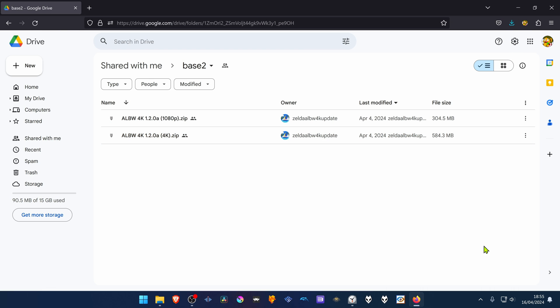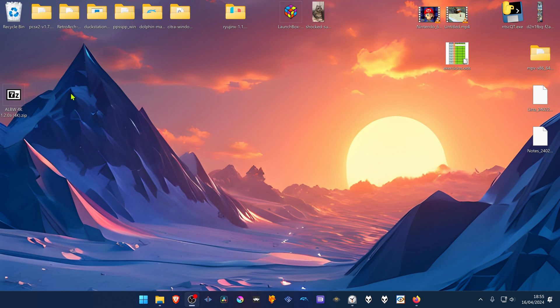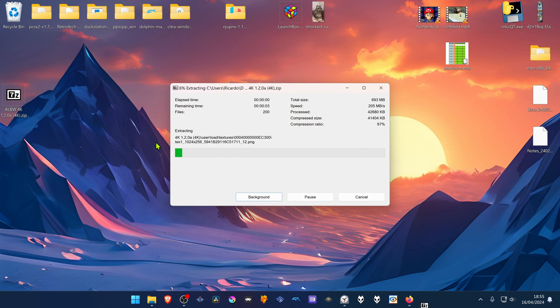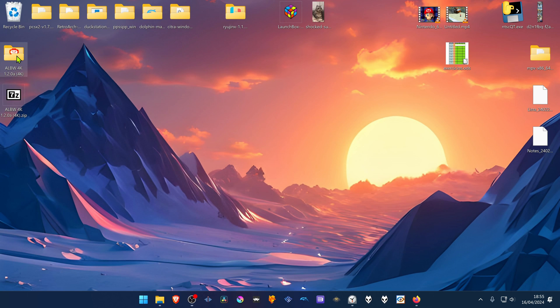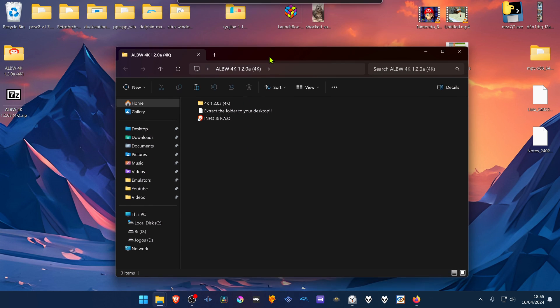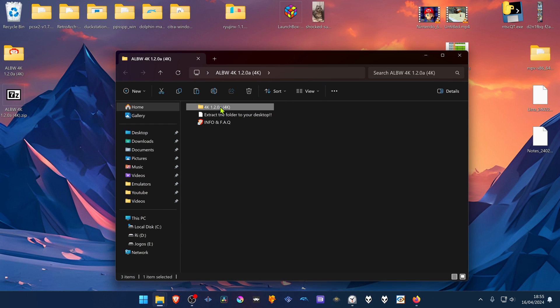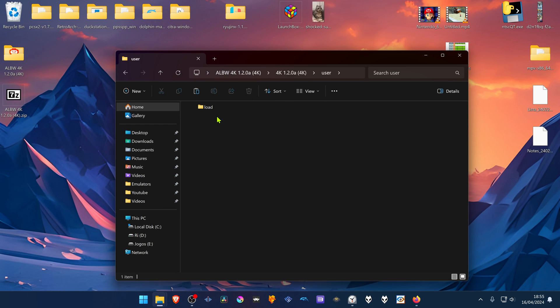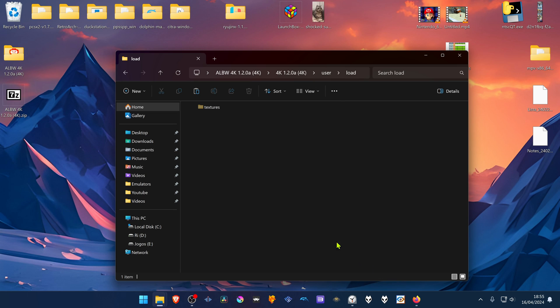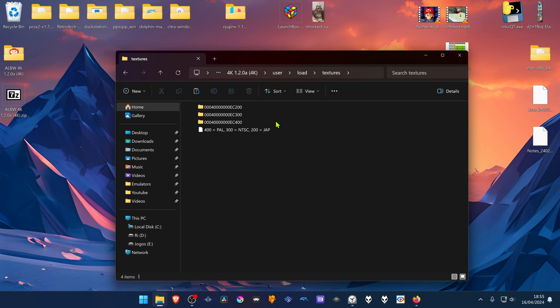After the download is complete, go ahead and extract the textures. Then go inside of this folder, go inside of this folder, go to the User folder, Load. And then go to View, Show Hidden Items. For some reason the textures are hidden. Then go inside of the Textures folder.